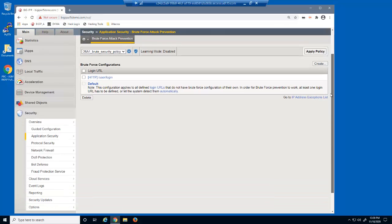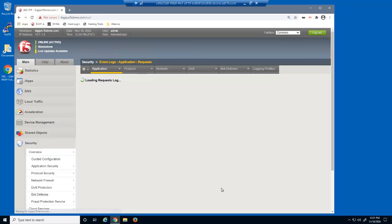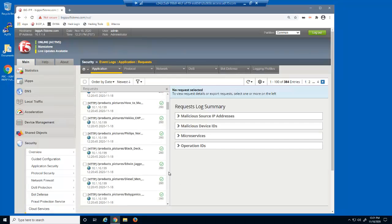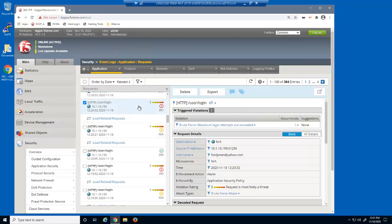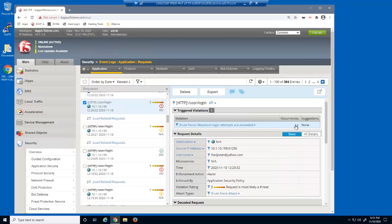Let's examine these requests in the event log. There are flagged requests for the user/login page. The violation is brute force, maximum login attempts are exceeded. The enforcement action was allow with CAPTCHA. Notice that the username is included in the details window and the threshold matches our setting of three. We can also identify that the result of the CAPTCHA request was valid.